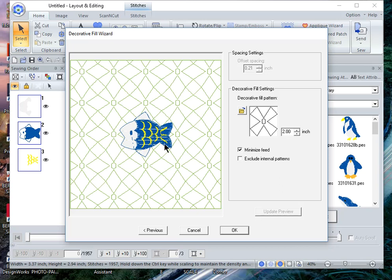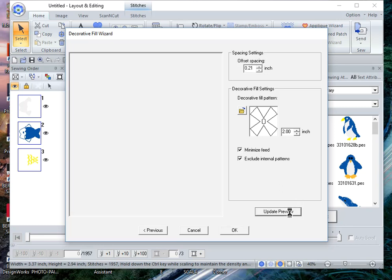And I don't want that either so I'll check it and update my preview. I'm satisfied with this design so I'll choose OK.